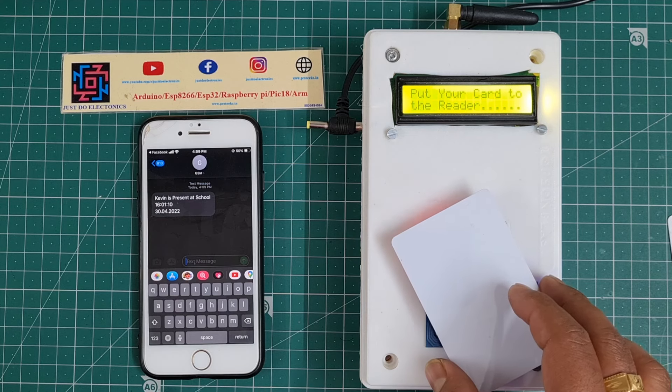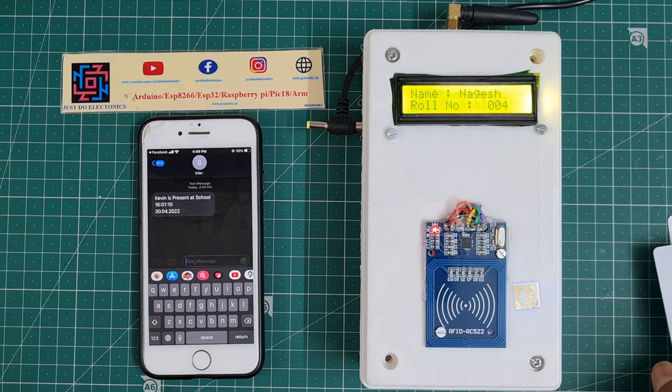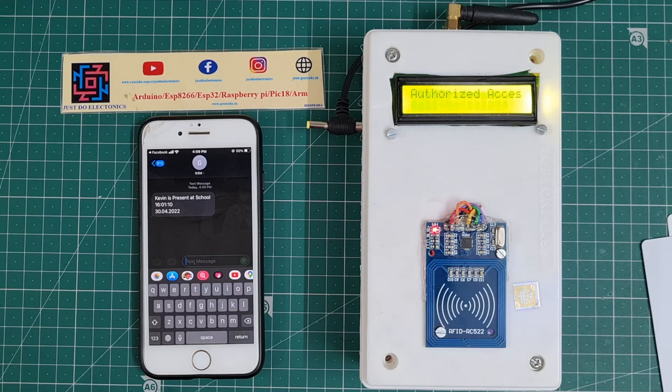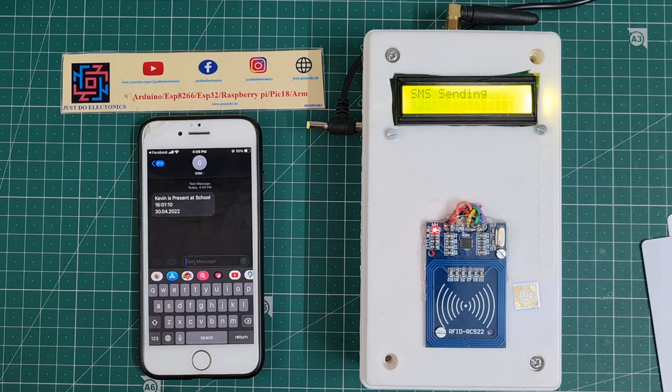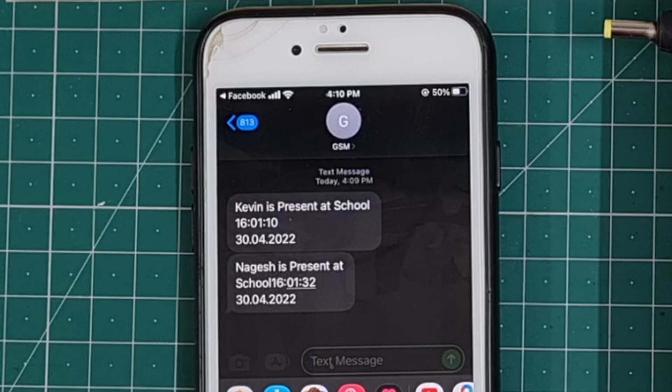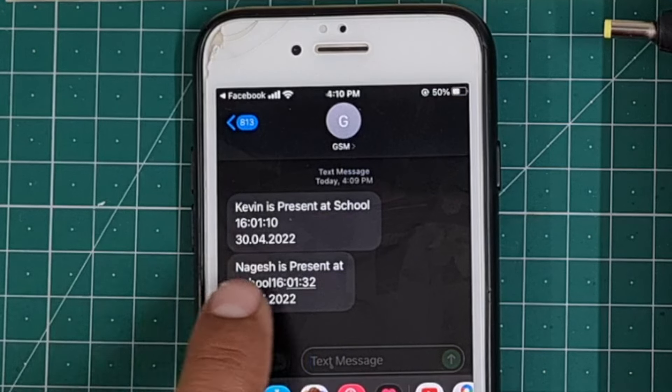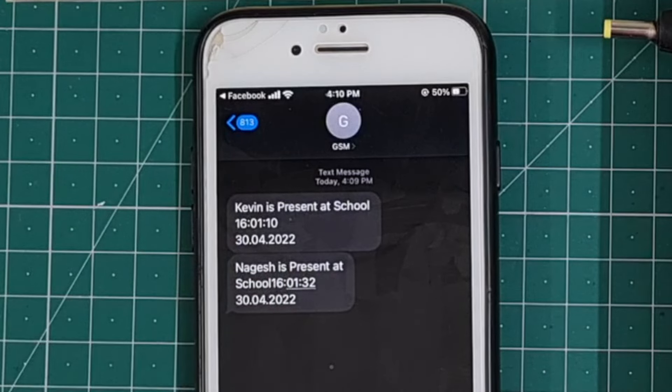When I scan the second time, I mean the second card, the new card is Nages. The name is Nages. After a few seconds of scanning, the GSM sends a text message: Nages is present at school, with the proper time and date.